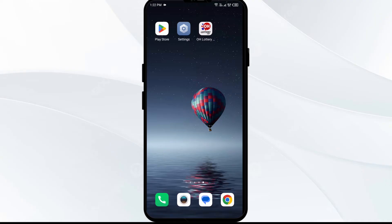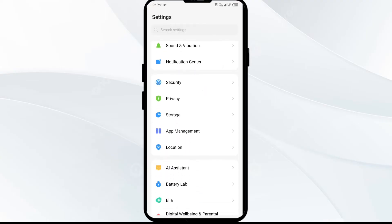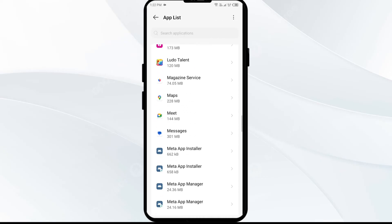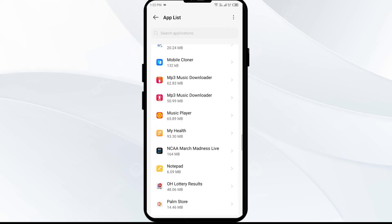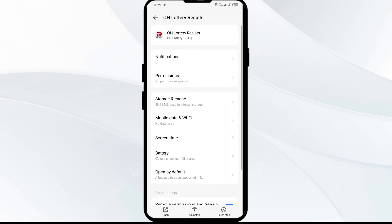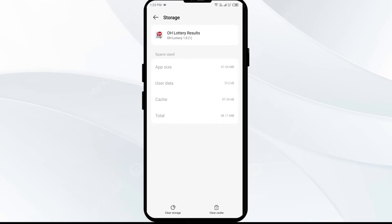The second solution is to clear the Ohio Lottery app cache. Clearing the app cache can often resolve performance issues. To do this, go to your phone settings, open App Manager, and select the Ohio Lottery app. Then click on Storage and Cache, and finally tap on Clear Cache.